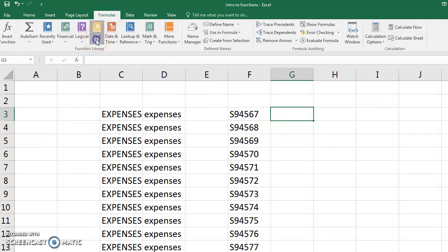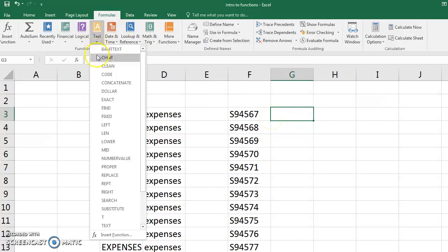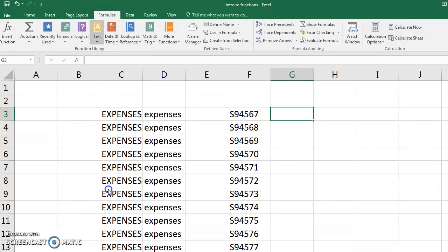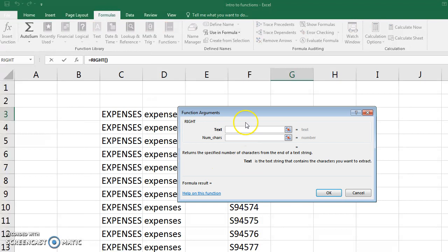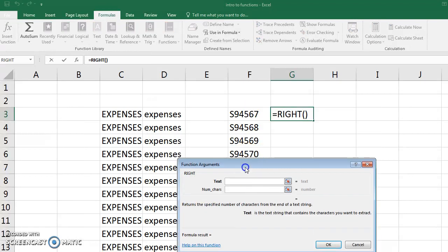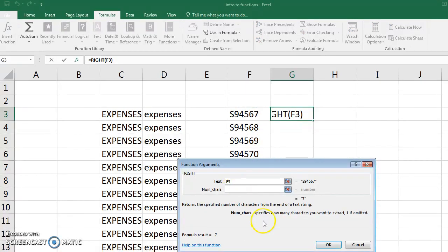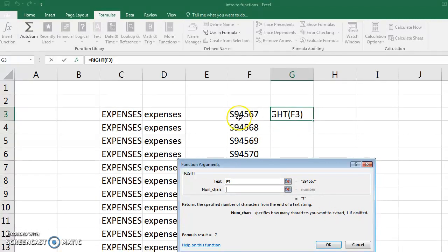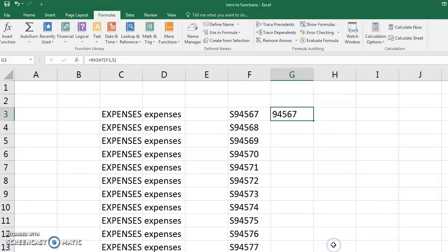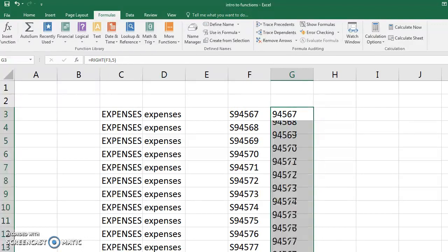So we can go up here to the text, and we're going to look for the right function. And we're going to click on this cell, and it says, how many characters do you want to extract? So we want 1, 2, 3, 4, 5. And what that did was return the student ID number without the S.